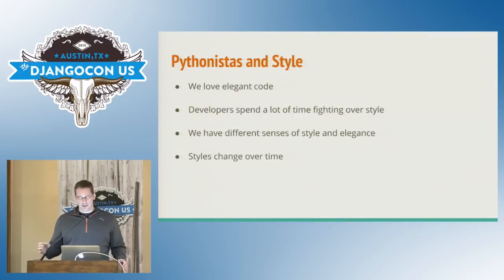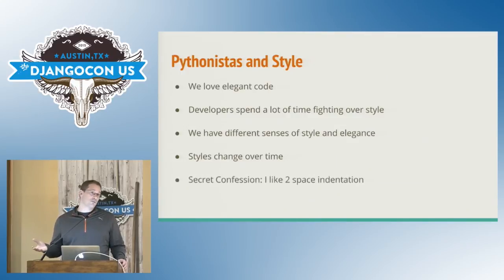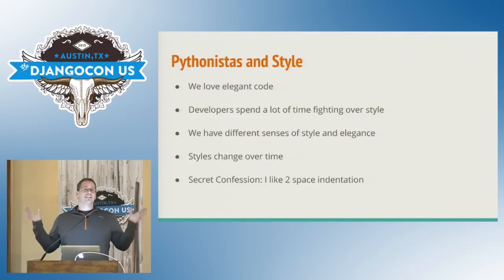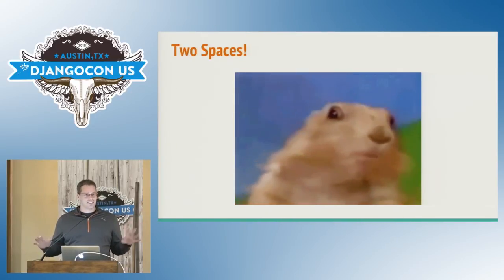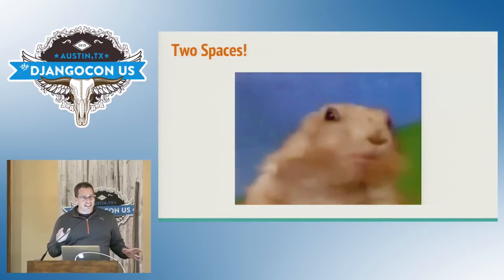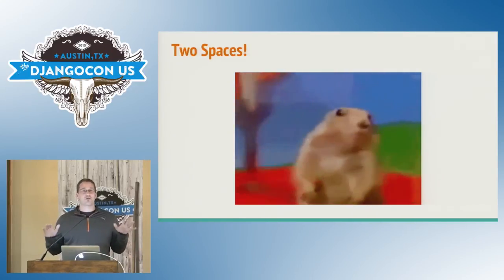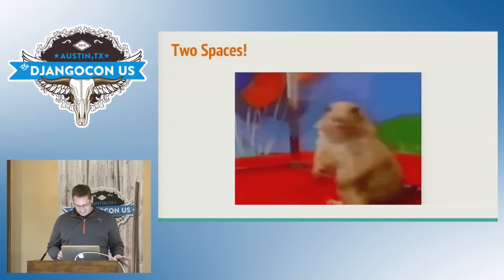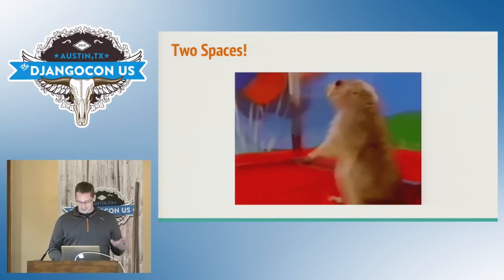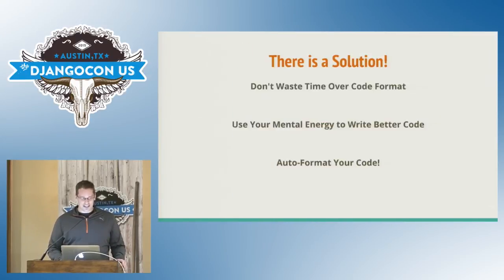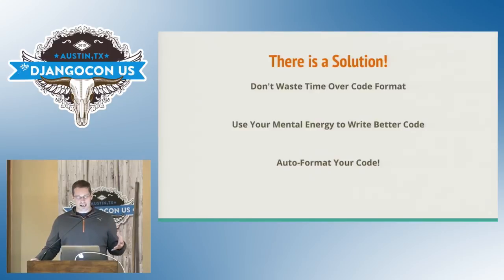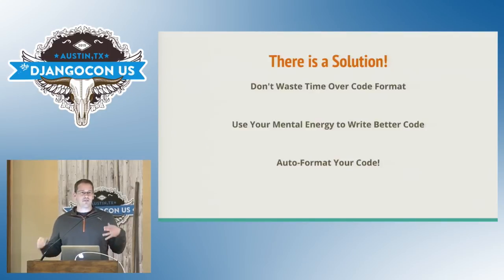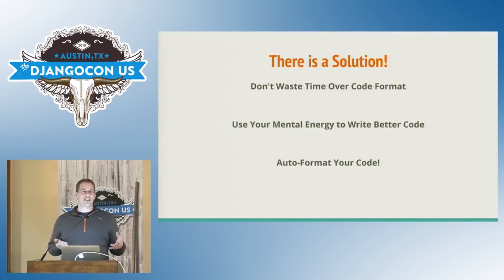Also, I kind of wanted to use this to basically say like I have a secret confession. I like two space indentation instead of four. Yes. But exactly. At least it's not three space indentation. I think that's like the worst. Yes, I know. It's awful. But there is a solution. We don't have to waste our time and our mental energy on just trivial formatting issues. We can auto-format our code and have a consistent style throughout our whole code base with not much work.